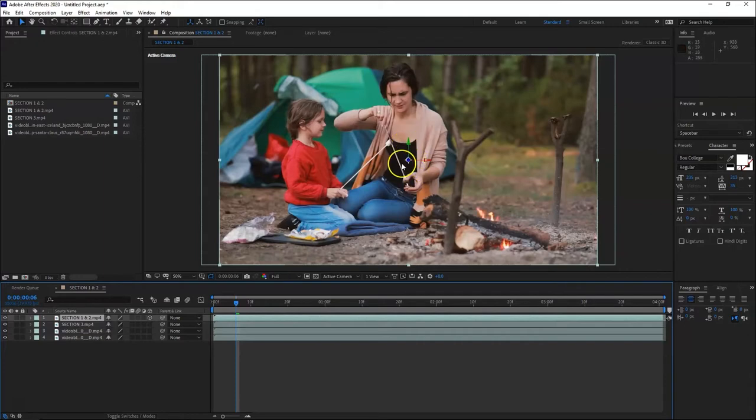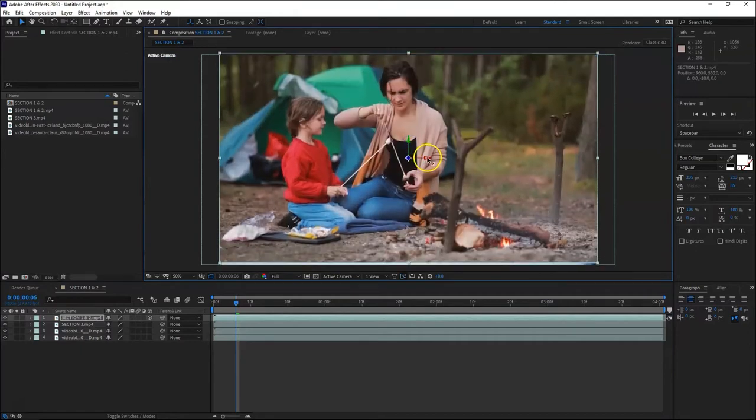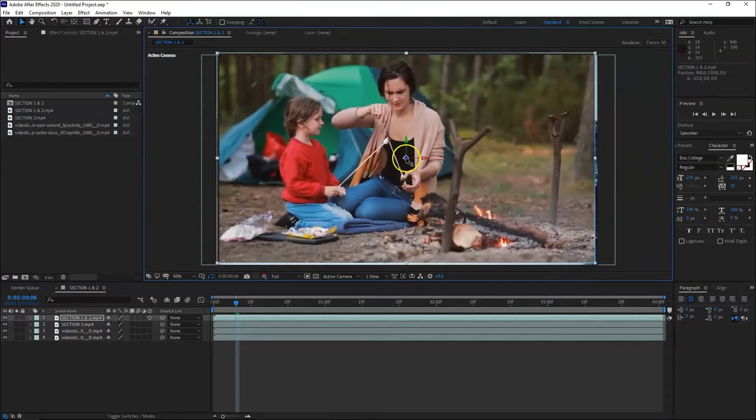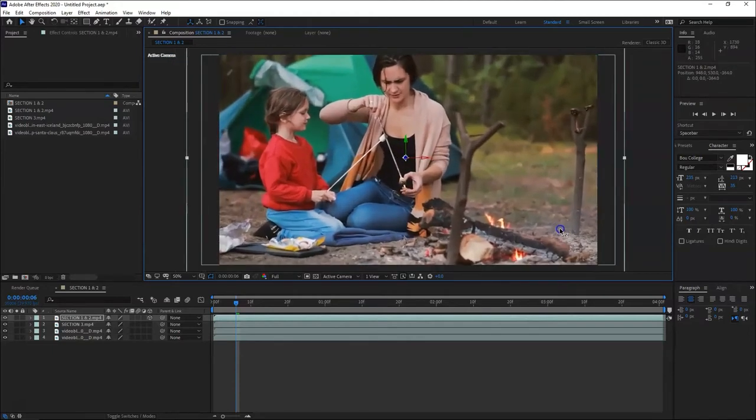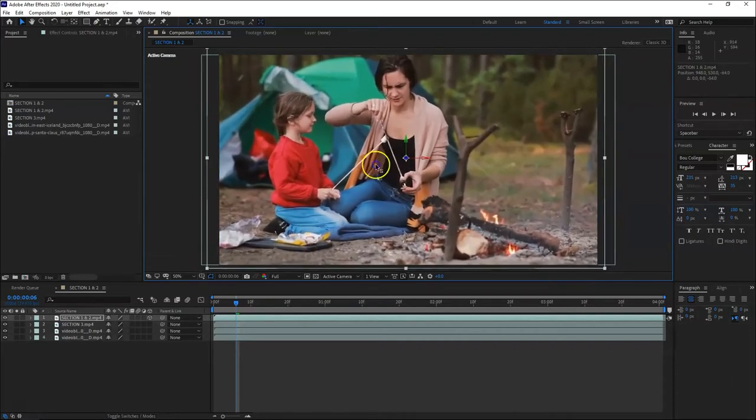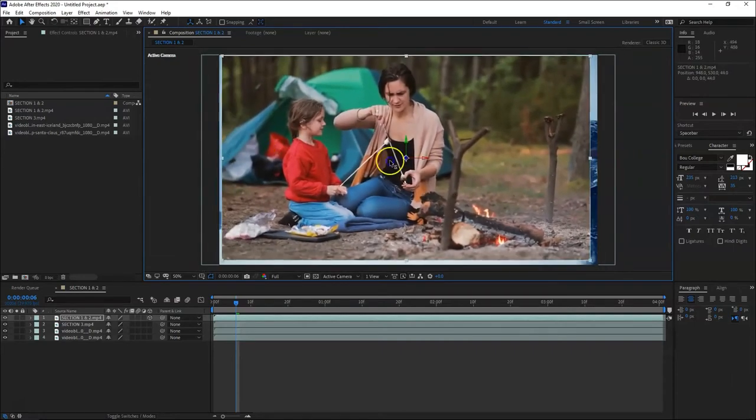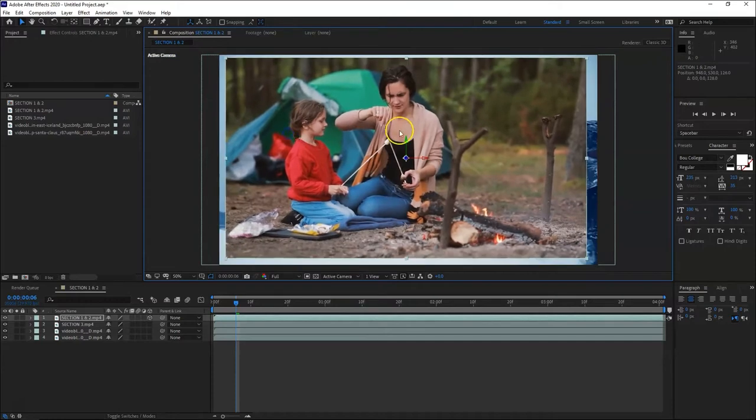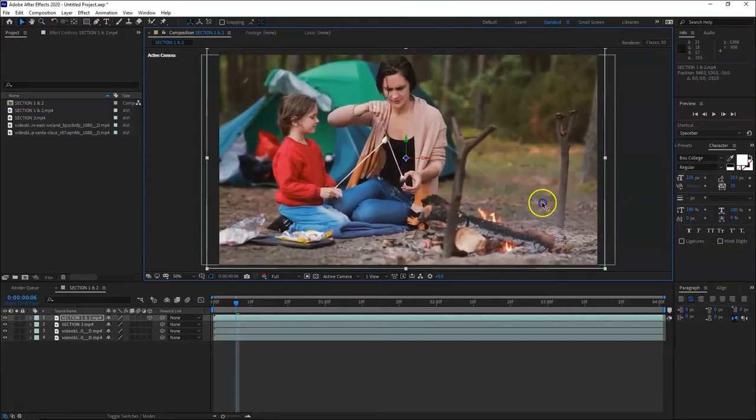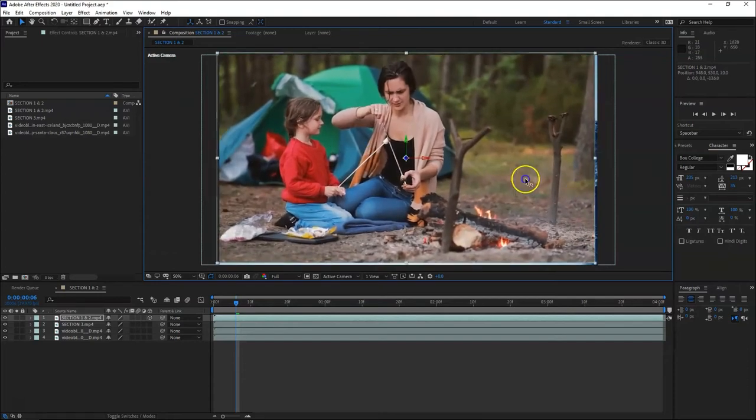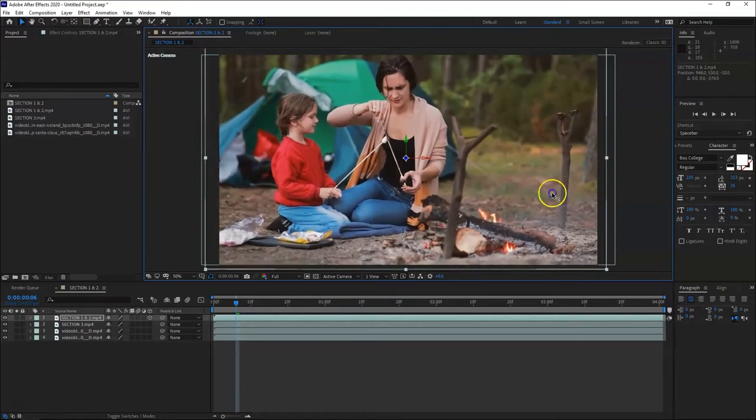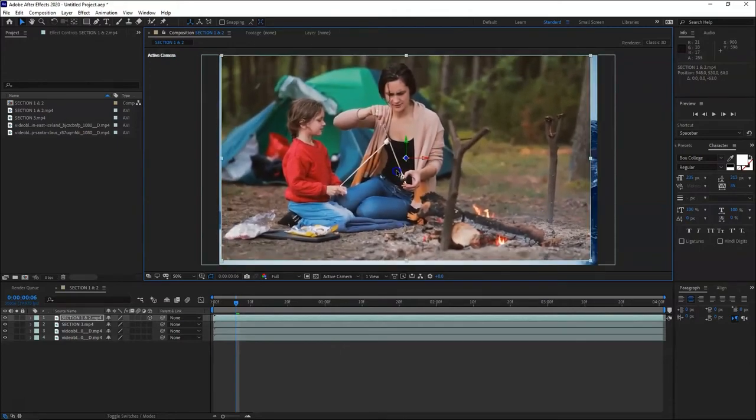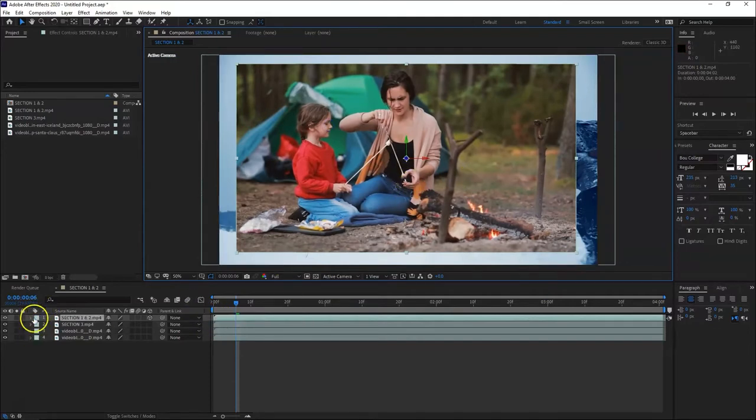You just click the 3D button. Now you can see the arrows - this is the Y axis, the X axis, and the Z axis. You can move left to right, and you can also move the distance. It's not resizing, it's actually moving the clip towards you or away from you, like a perspective from the camera.